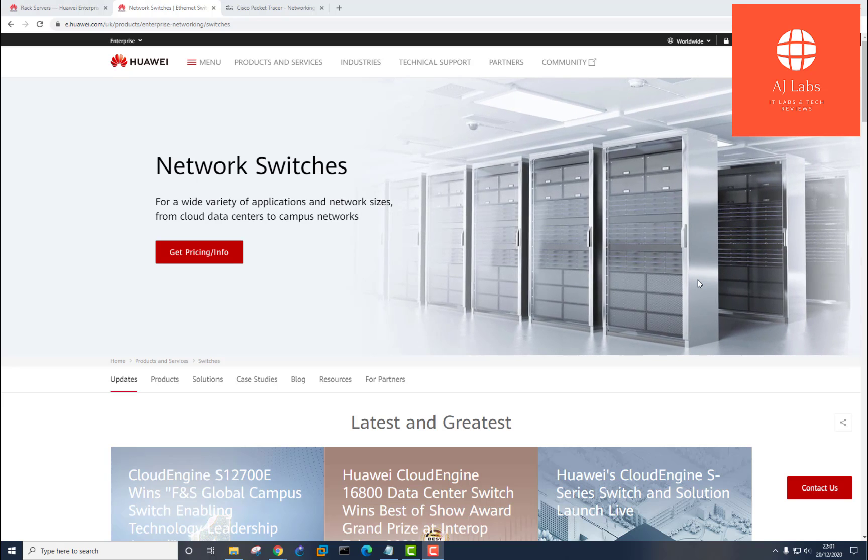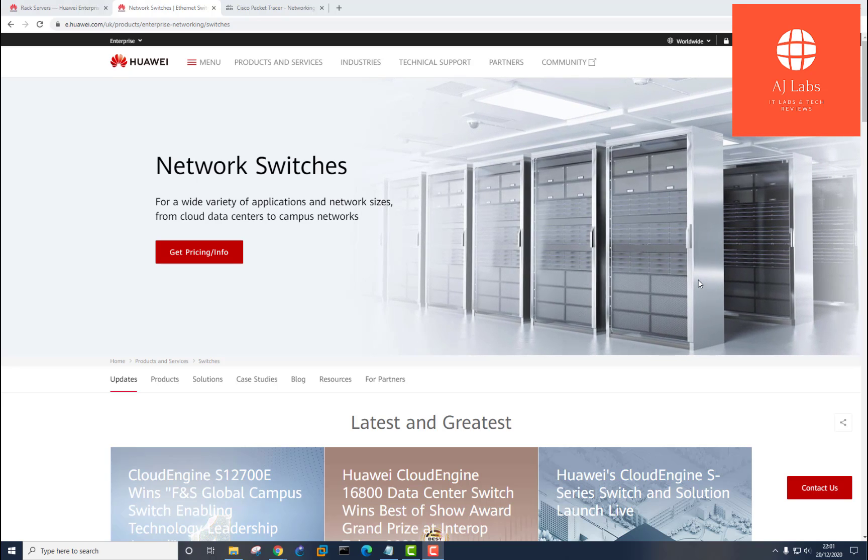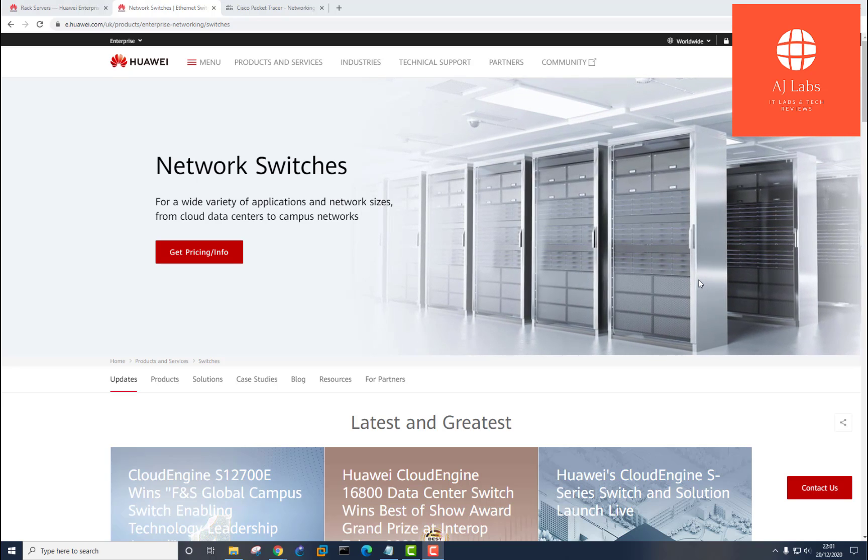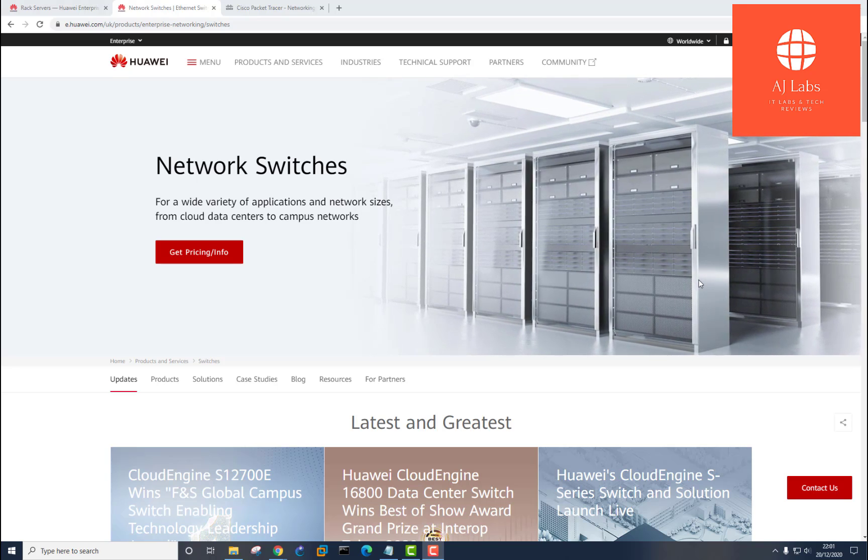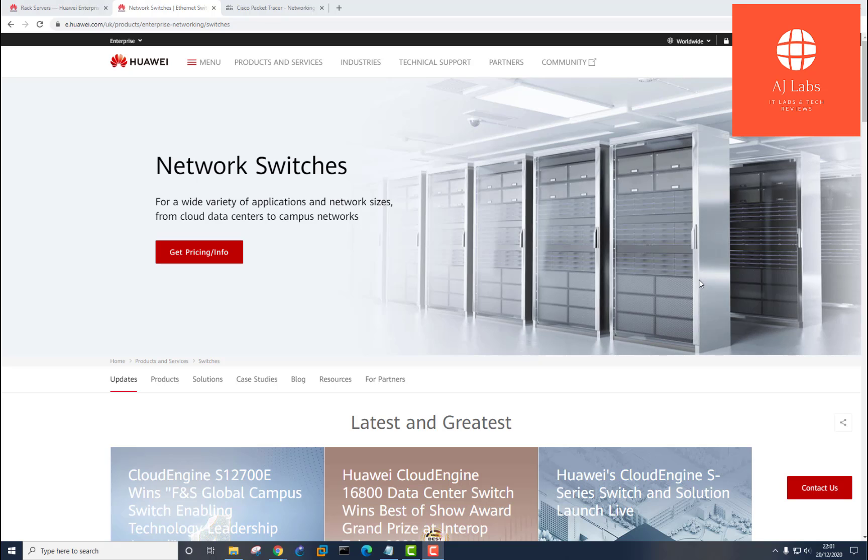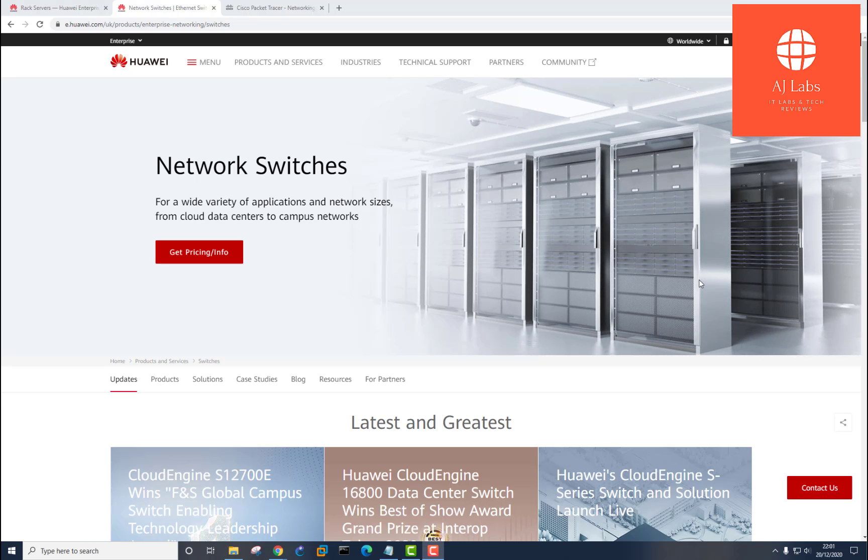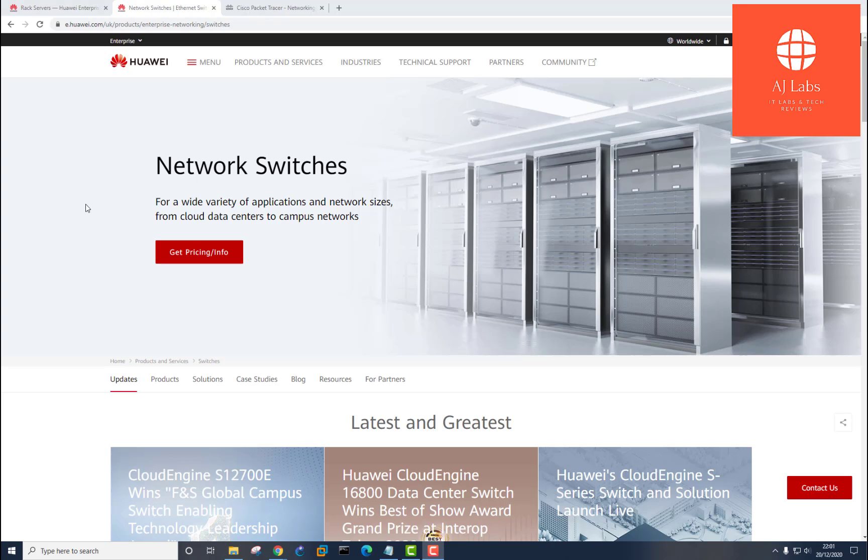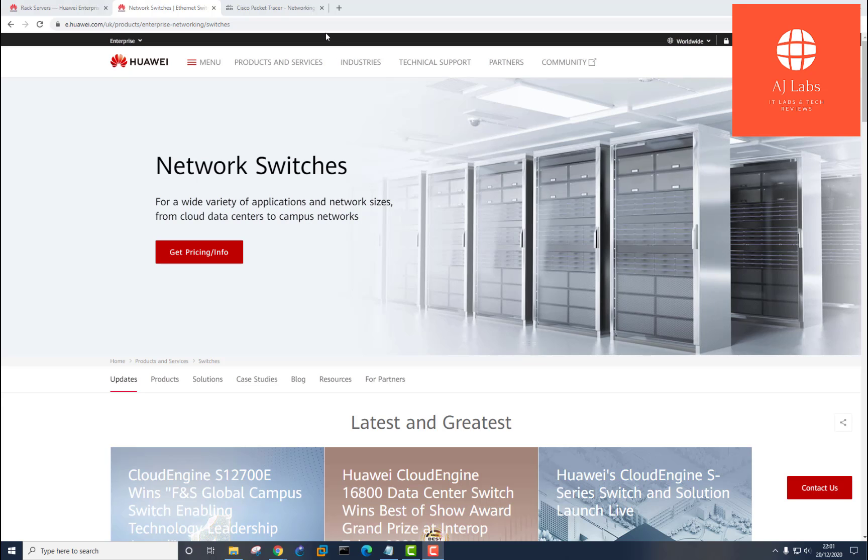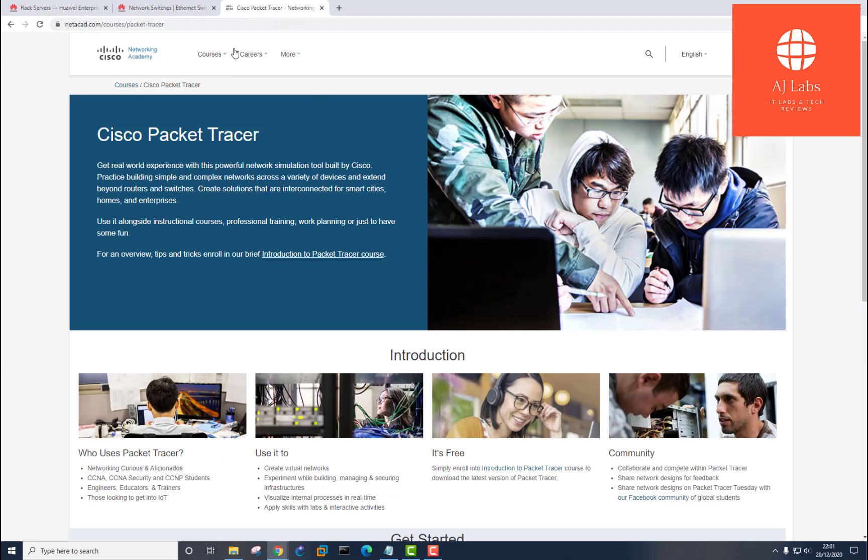As a network engineer, being able to work with equipment from different vendors is a skill set within itself. We know that most vendors have some sort of simulation or emulation application that you can install on your computer, which allows you to get real world experience or hands-on experience with their equipment without having to have the equipment in your home. Cisco has their packet tracer equipment that gives you real world experience with powerful networking simulation tools.